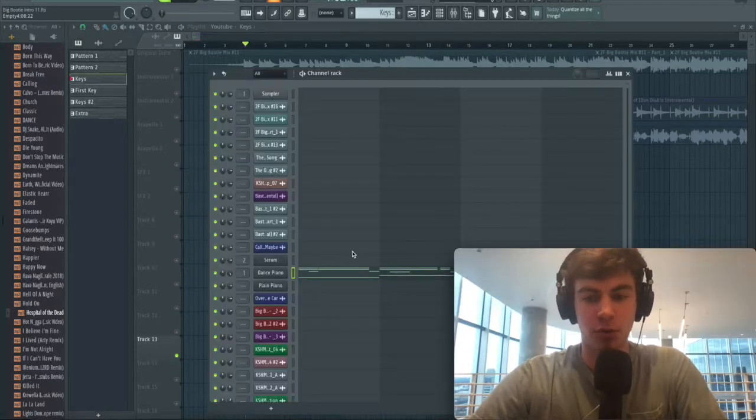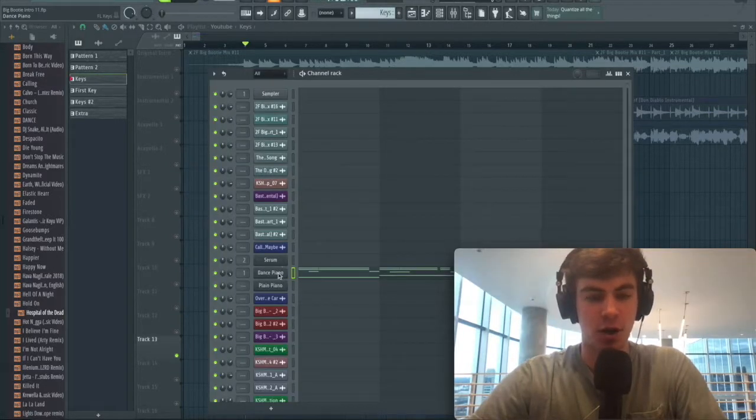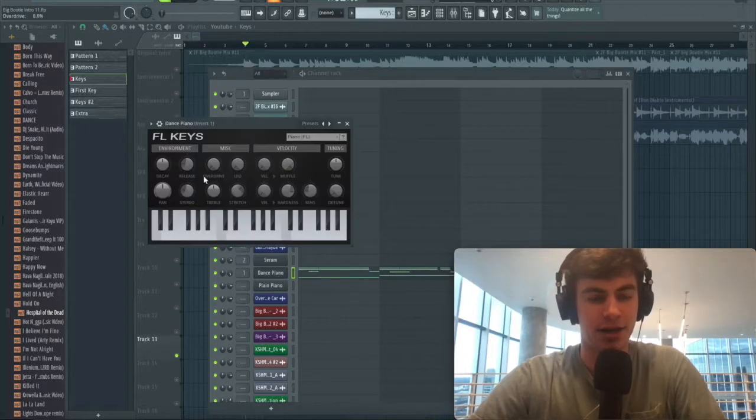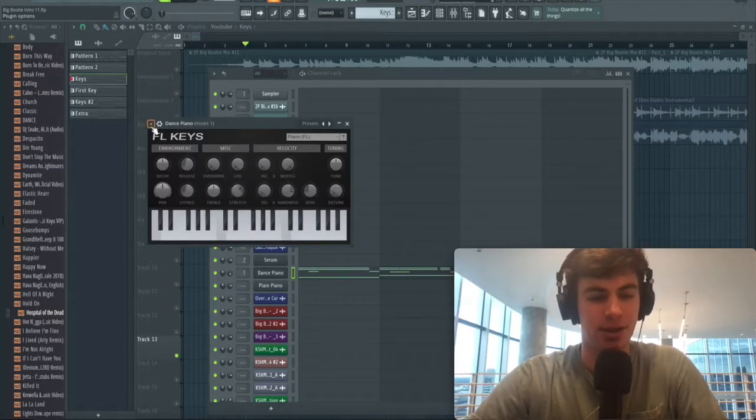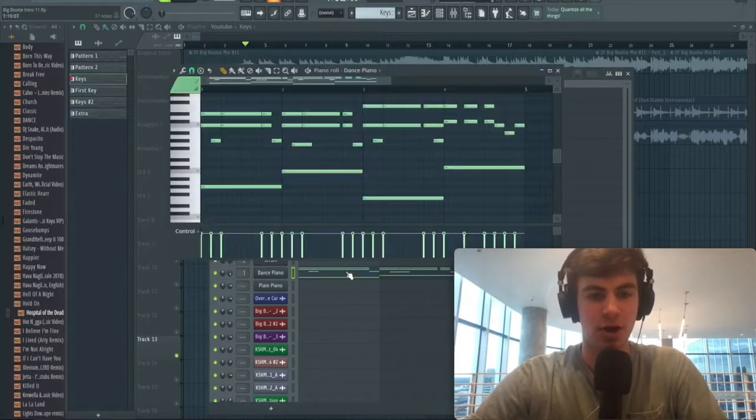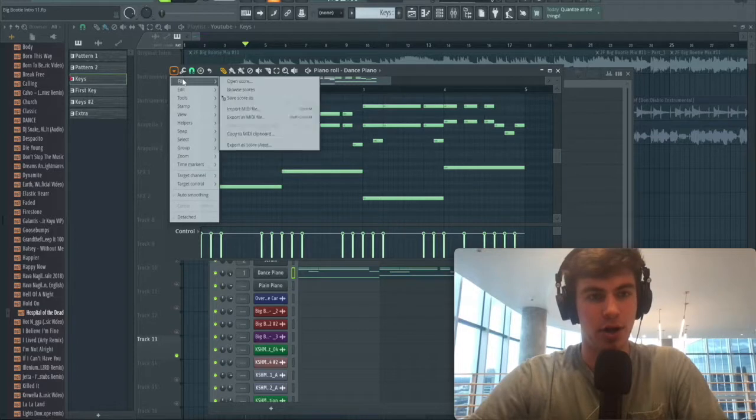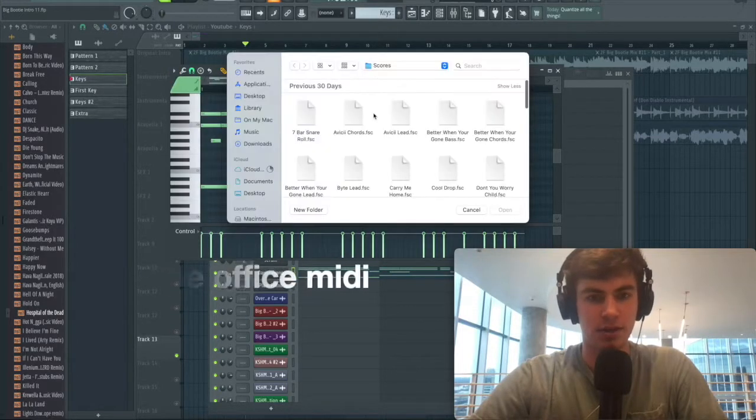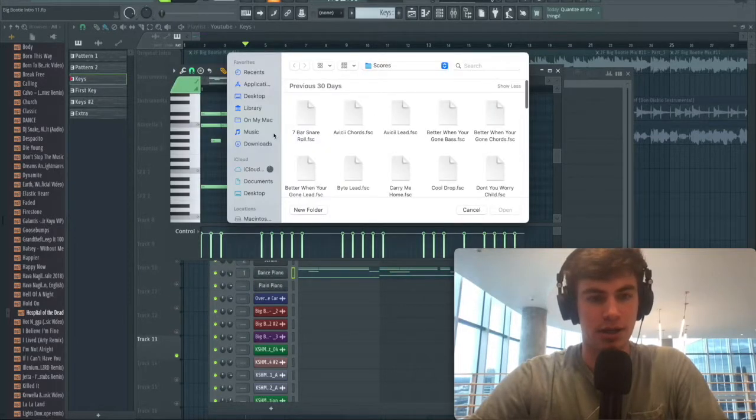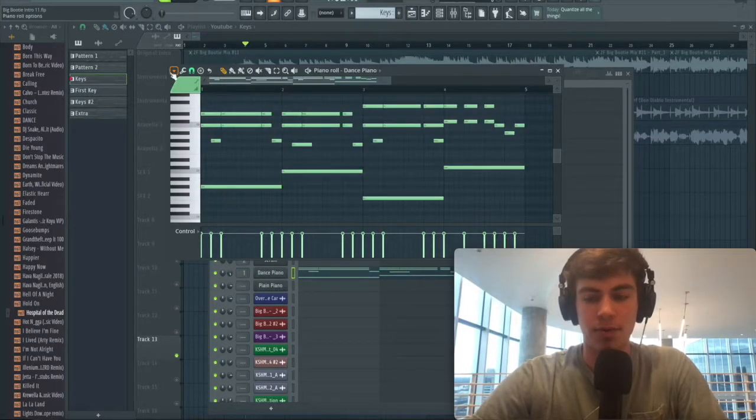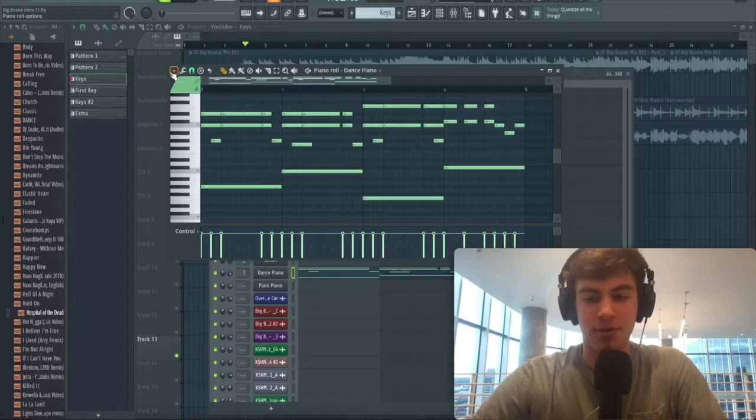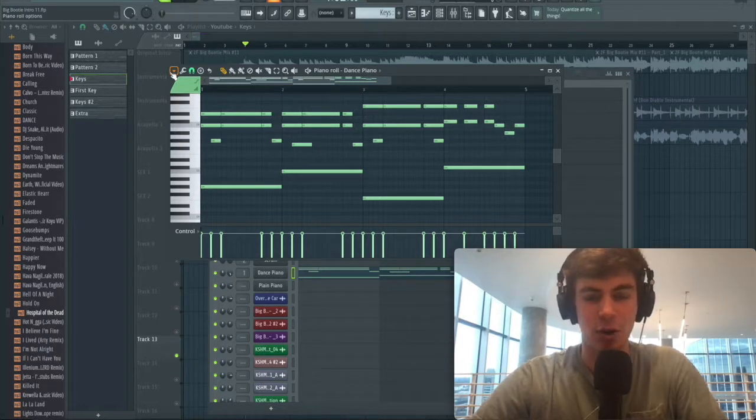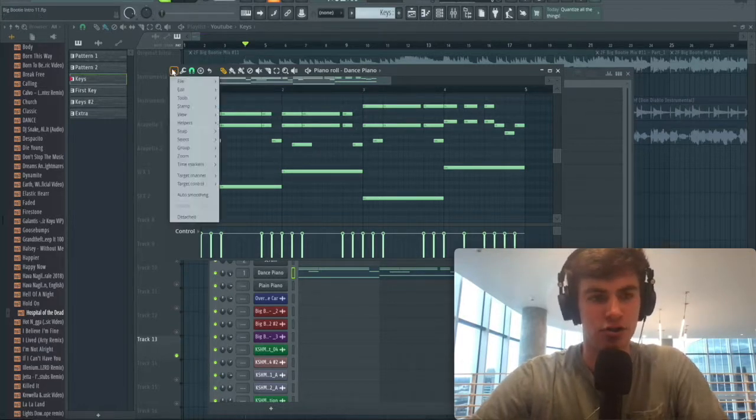To resample the office piano, I'm going to open up a piano. I just chose a piano preset from FL Keys. We're going to open the MIDI and open the office MIDI. These are pretty easy to get—go online, look up the office MIDI, you'll be able to find it and download it pretty easily.